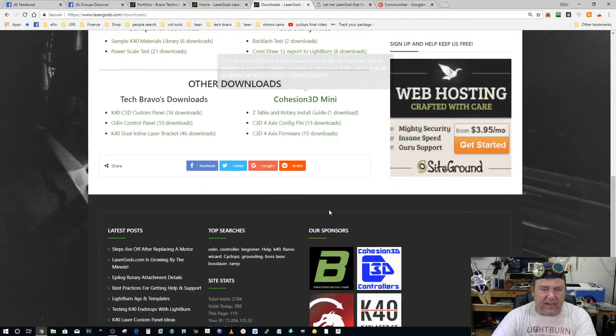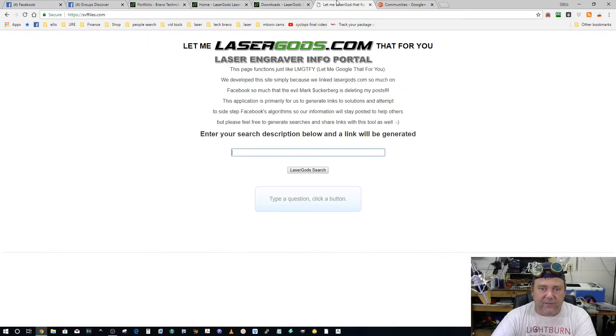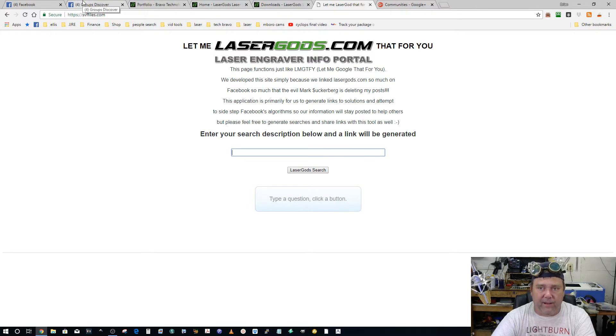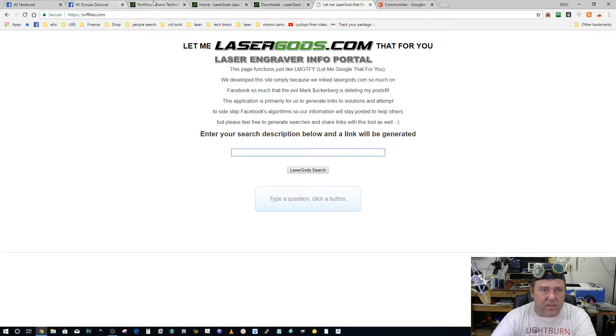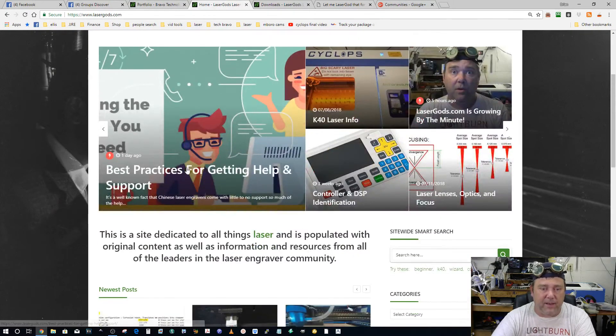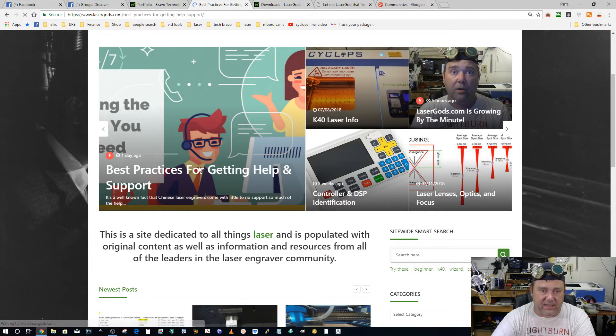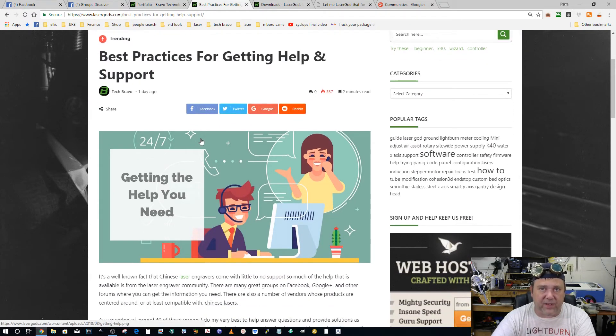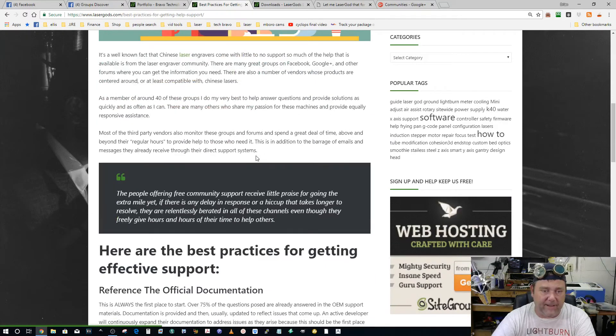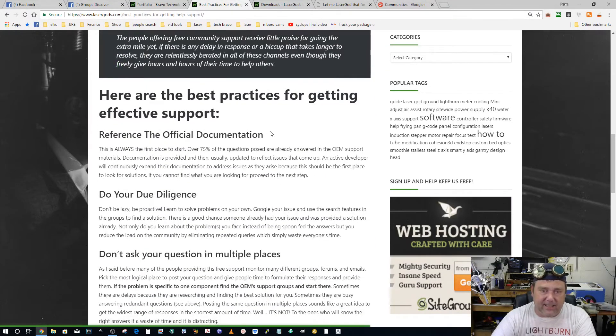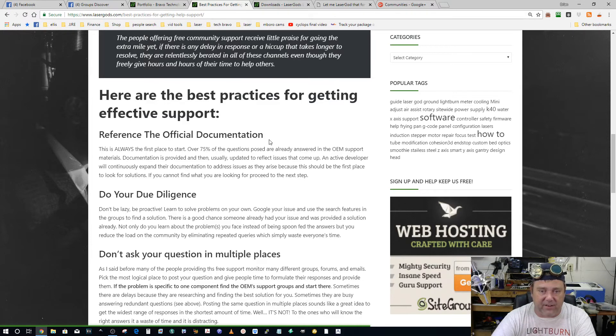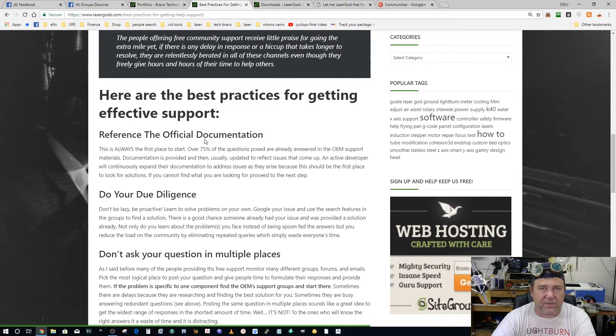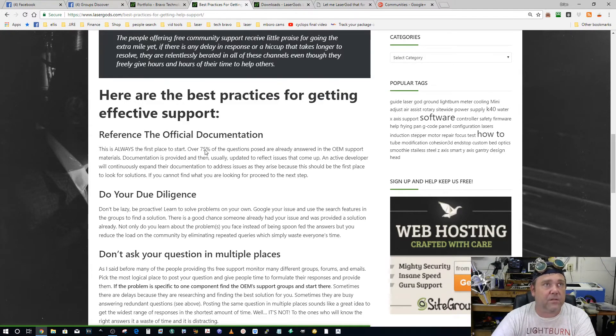I've put a lot of effort into this, and for me not to be able to put it out there on these Facebook groups where people are wanting the information drives me bonkers. So it brings me to this one, and I've been seeing quite a bit of this lately: read this, the best practices for getting help and support. It will help 75 to 80 percent of the questions that are asked out there can be found in the documentation.